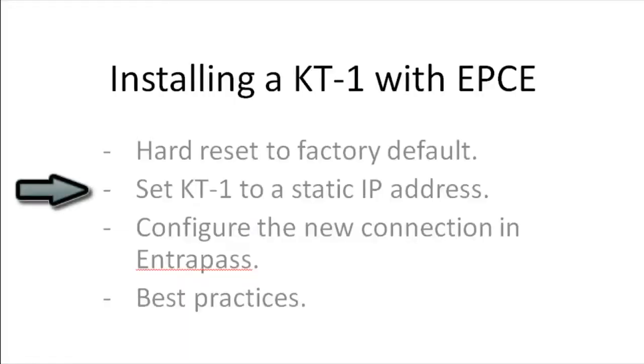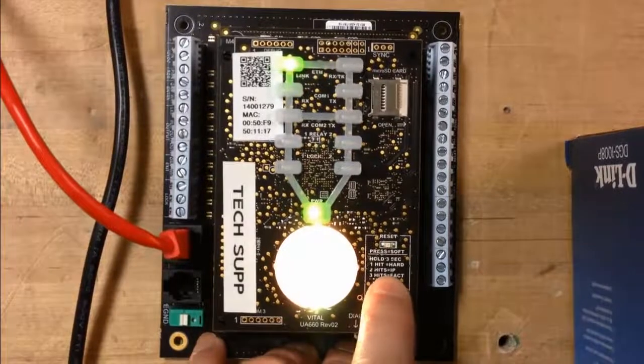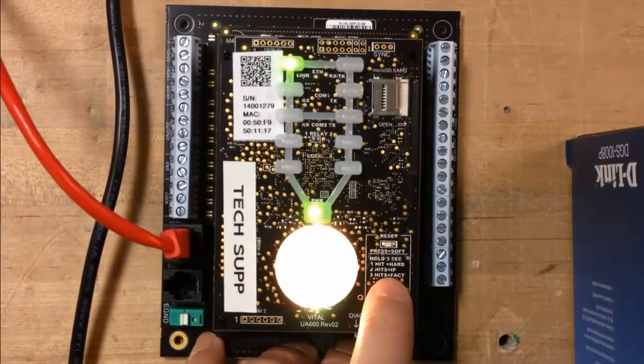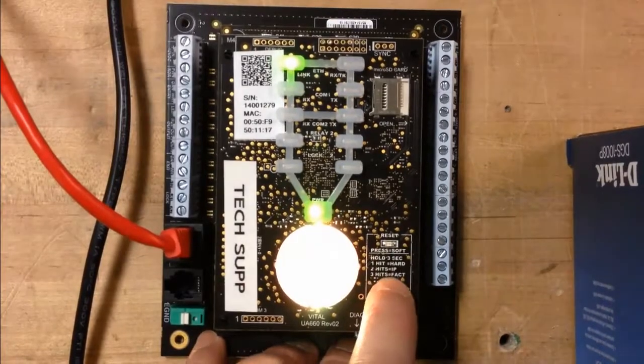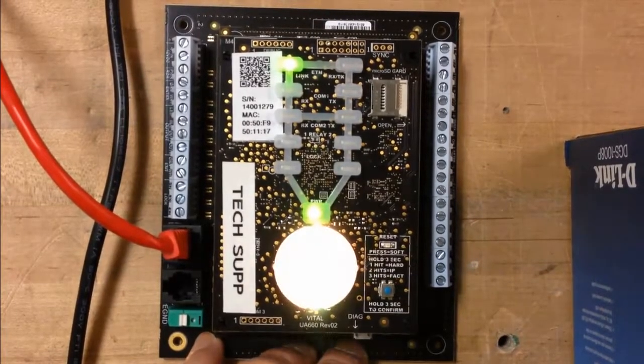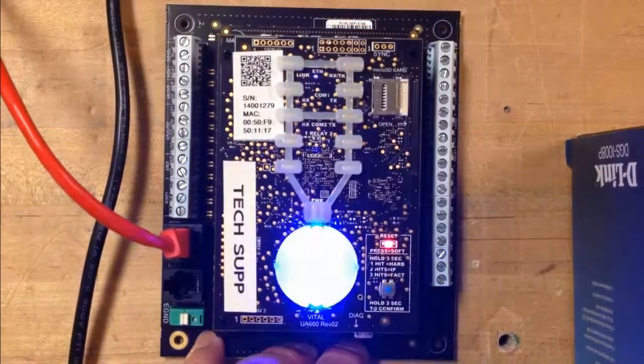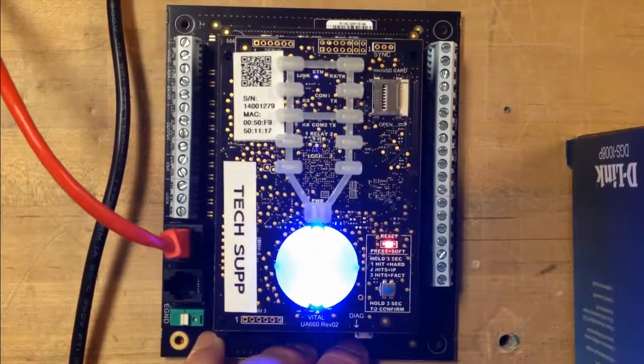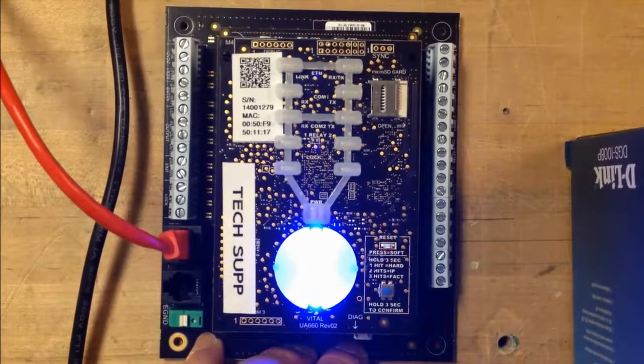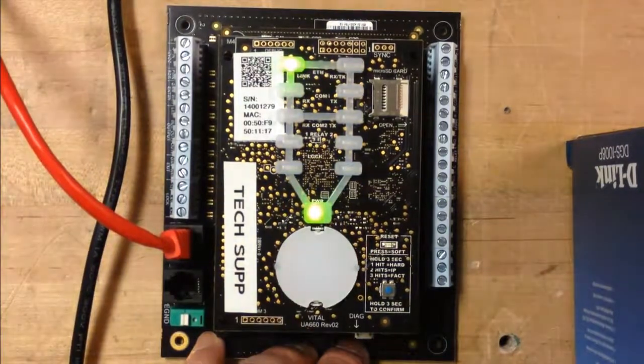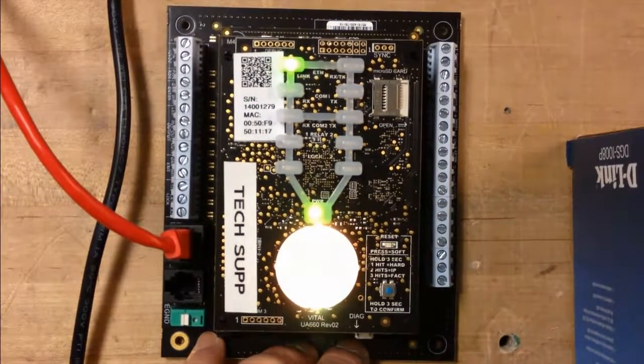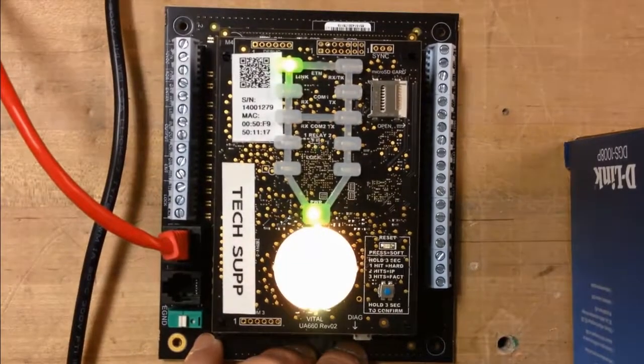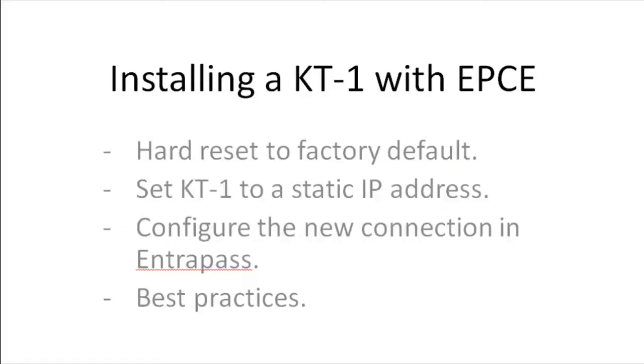Next, let's set the KT1 to a static IP address. To do that, we're going to press the reset button and hold for 3 seconds, and then we will press 2 times, get a confirmation, and then press the reset button again for 3 seconds. As you can see, the KT1 reboots again. And once it's done rebooting, we can see that it's on a static IP address with 3 long flashes and then a pause.